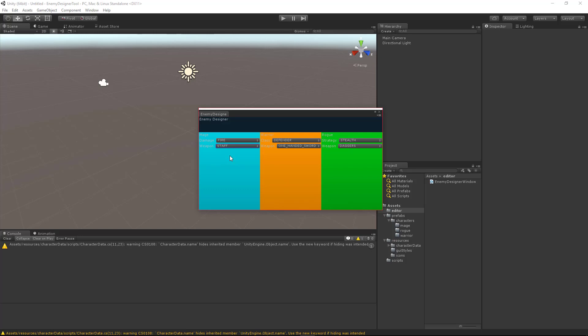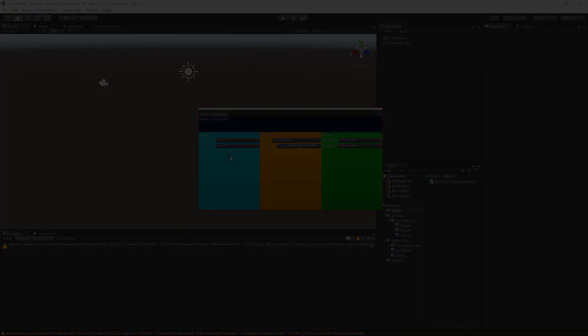Hello everybody and thanks for joining us for another Unity editor scripting tutorial where we're creating an enemy designer tool. In this tutorial we are going to be creating a button which performs an action.